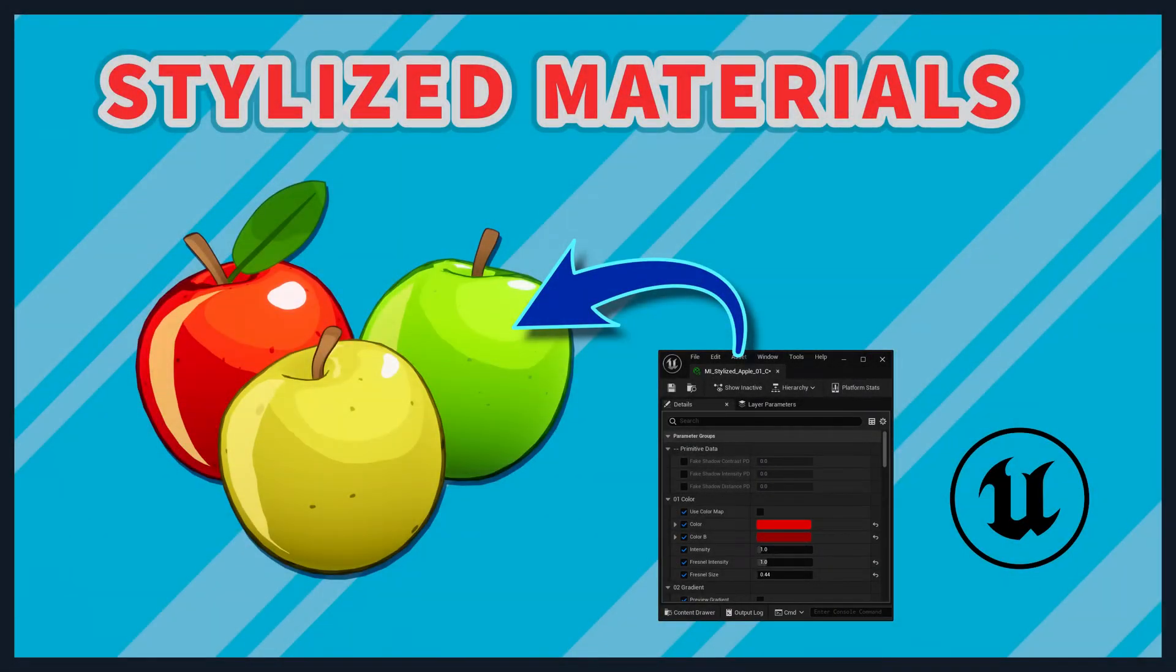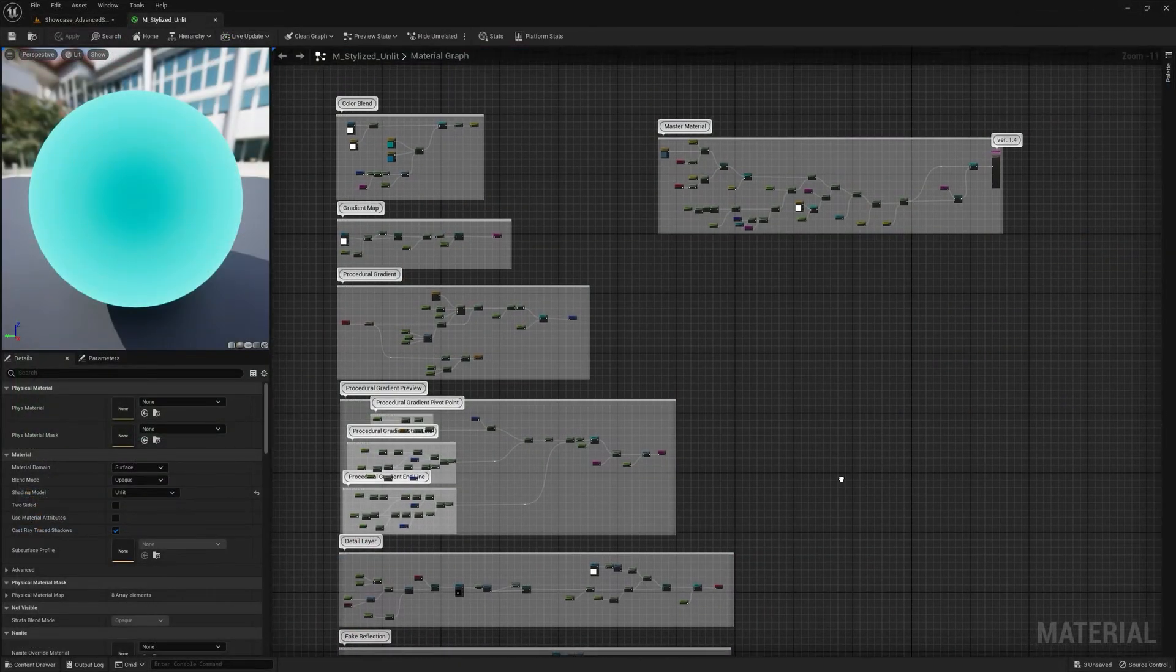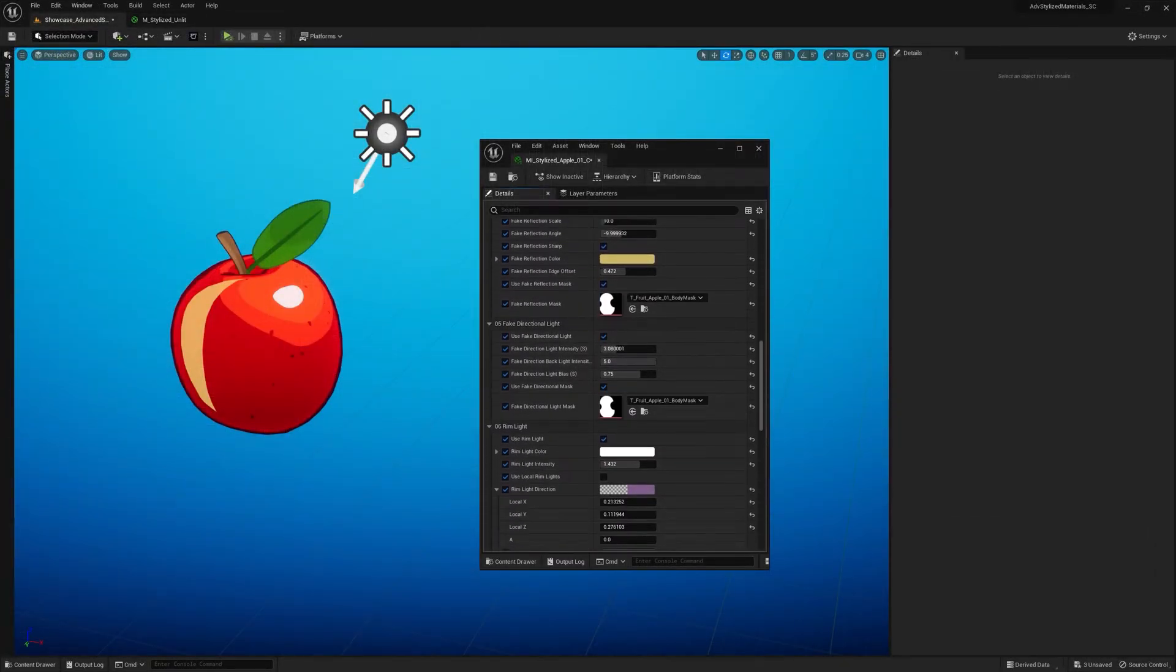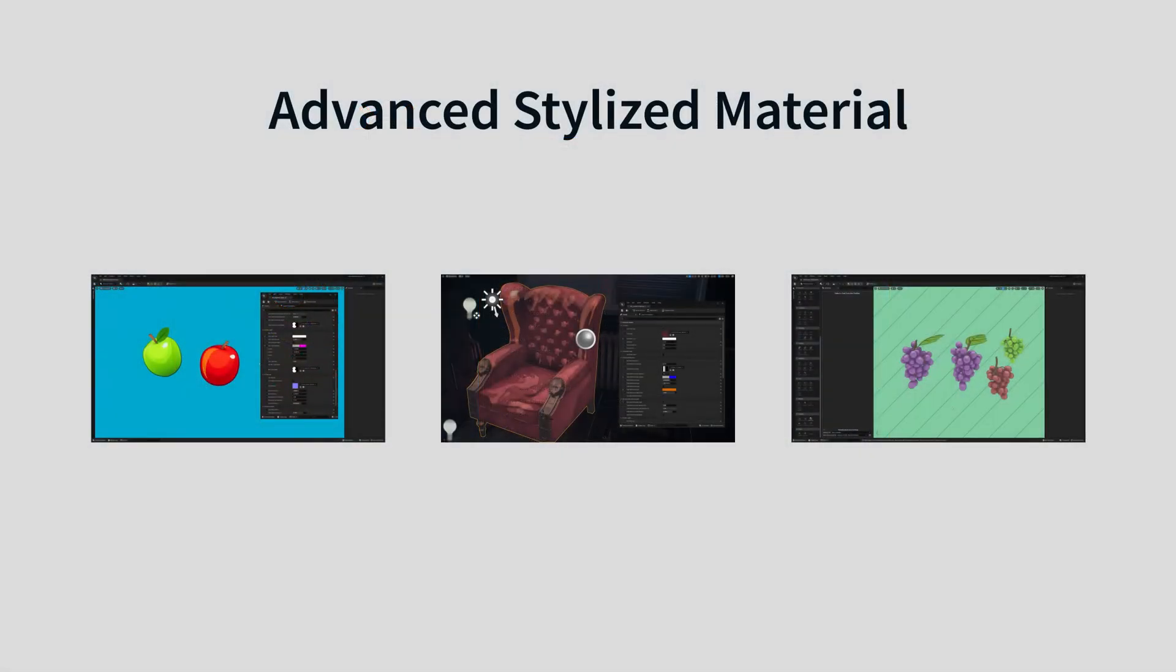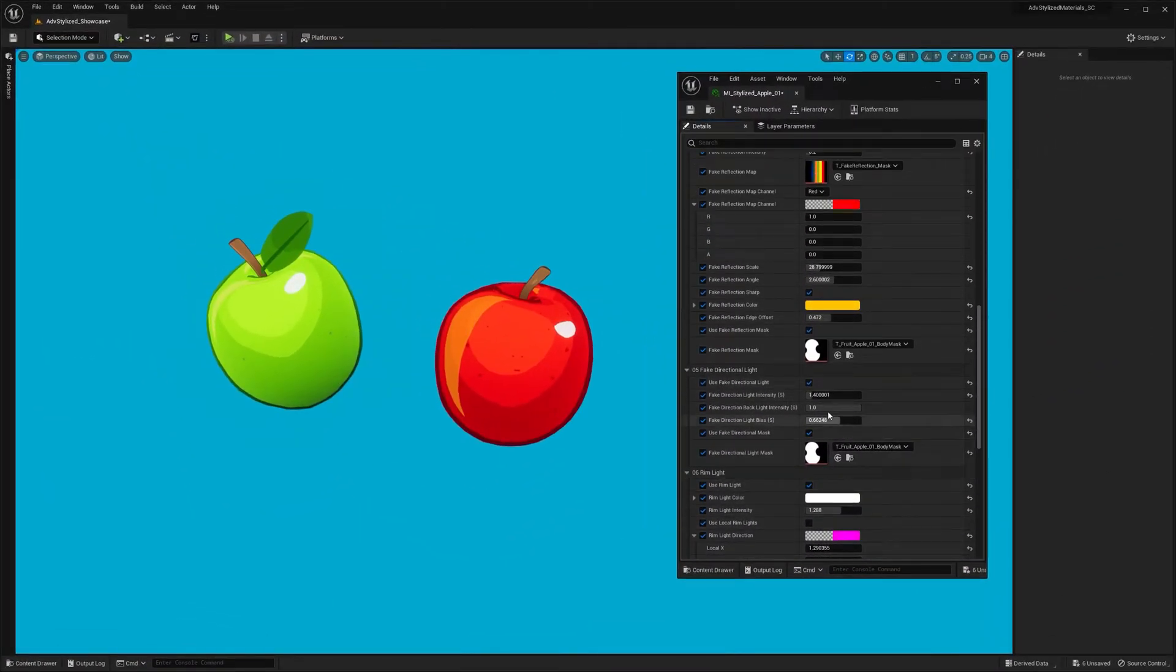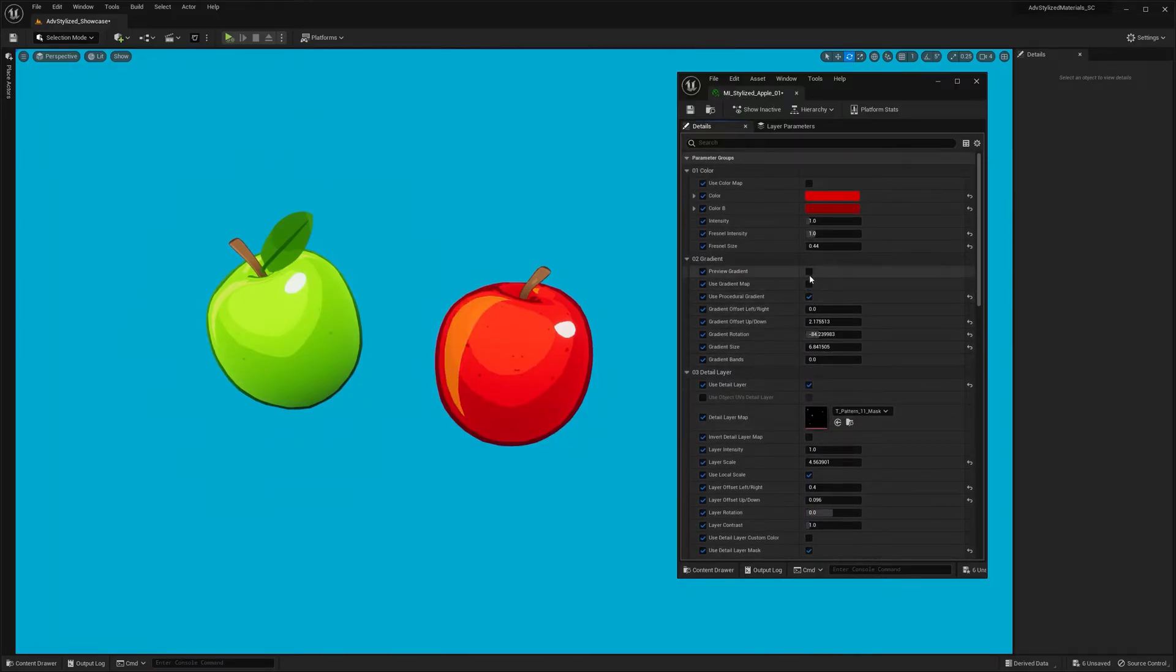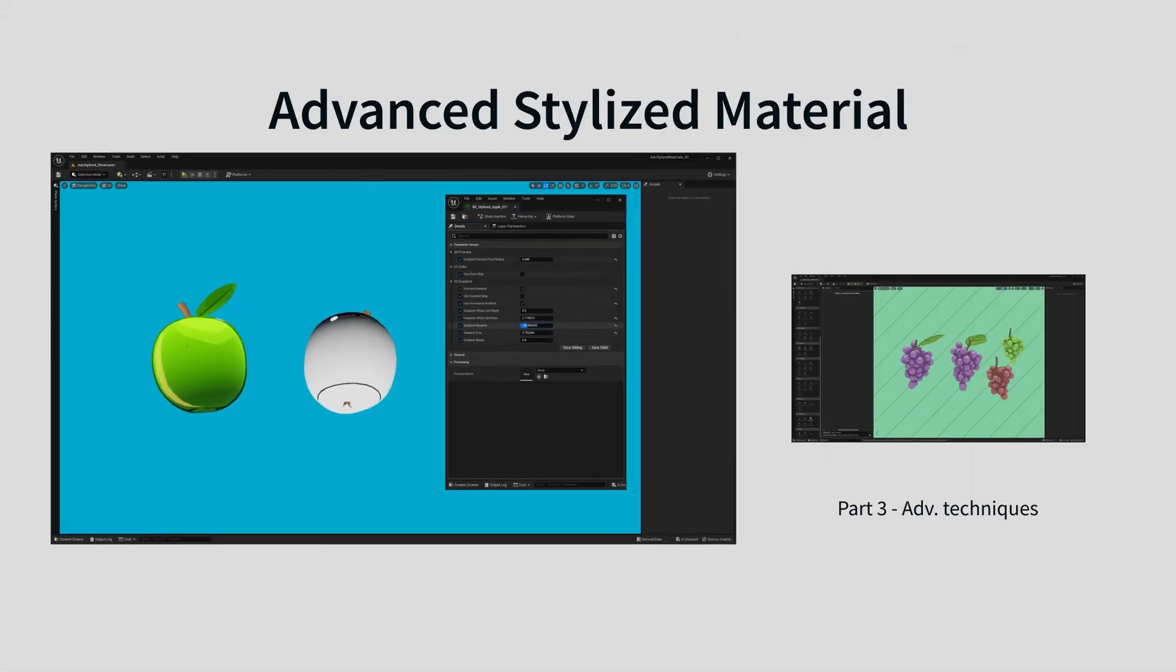Hey guys, in this video we're going to be taking a look at the Advanced Stylized Shader, a powerful non-post-processed master material with lots of artistic control. I divided this in-depth overview into three parts. First, general walkthrough of all the features. I'm going to show you how to get started with the shader and how to use all the exposed parameters. We're going to create an Apple Material instance from scratch.